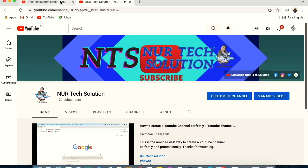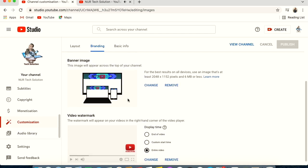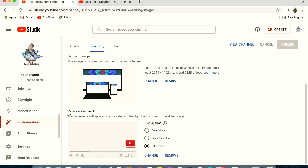When viewing your channel on a laptop, the banner looks like this. Make sure no text or important content is cut off. You should also check how it looks on mobile, where it appears even smaller.